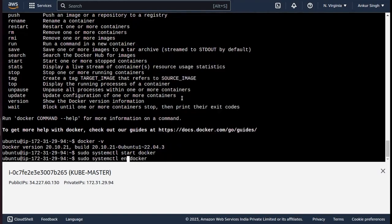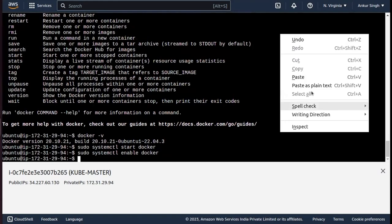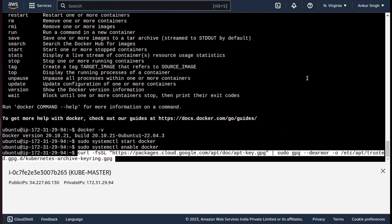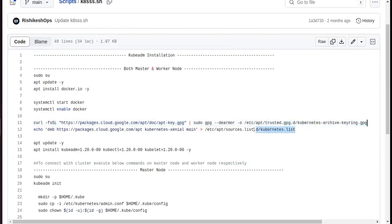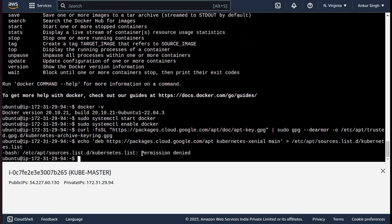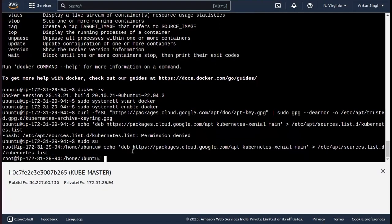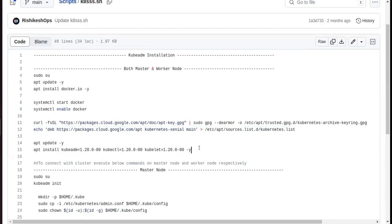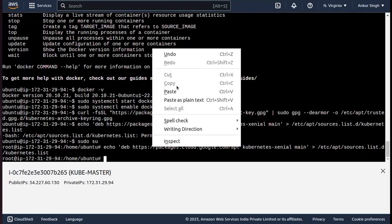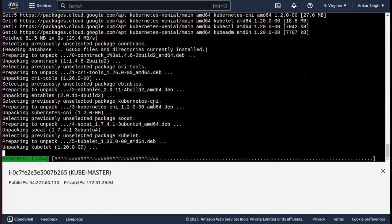Now I need to start and enable Docker using: sudo systemctl start docker and sudo systemctl enable docker. Then we need key rings to install Kubernetes, so I'm typing the curl command and the echo command. It shows permission denied, so I'm switching to superuser with sudo su, and now copying that command again.